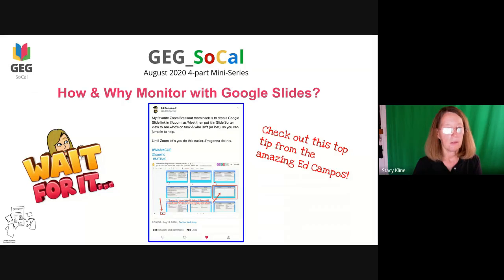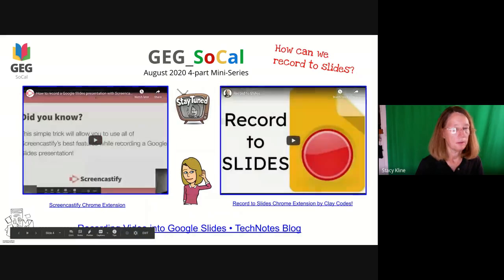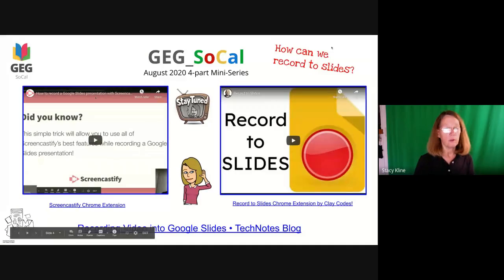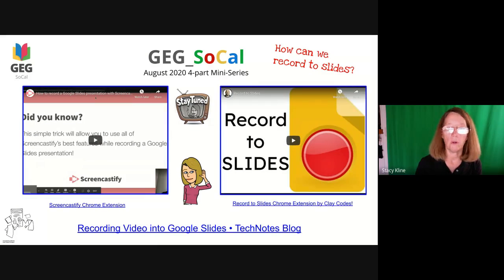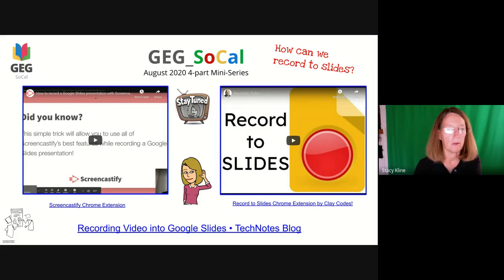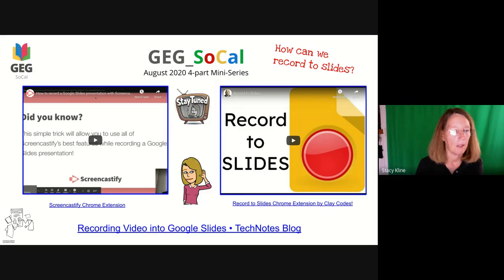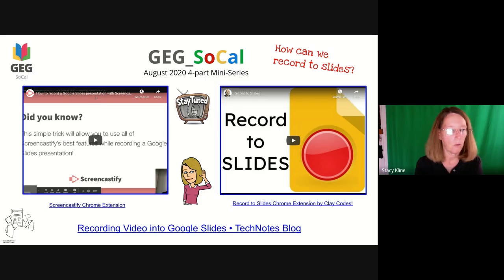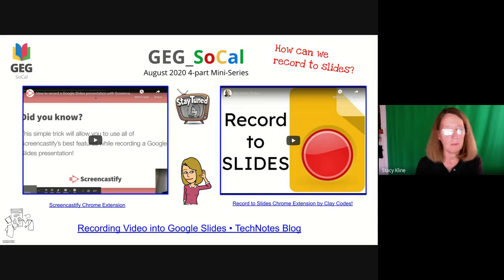We've got the tech tip from Ed Campos to see the slides in sorter view. There are a couple of different ways to record the slides — it's always changing, and I imagine someday it'll be part of Google Slides itself. But Screencastify has a Chrome extension that makes recording slide presentations really seamless and easy to do. Definitely install Screencastify.